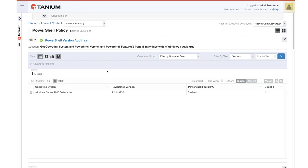The first thing that we want to understand is what version of Windows and PowerShell do we have in the environment because we will need a minimum of PowerShell 5.0 for these capabilities. We see that we're at PowerShell 5.1, which is common for 2016 and Windows 10.